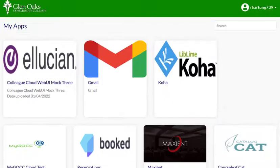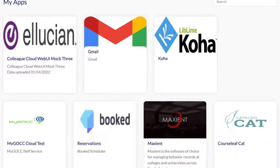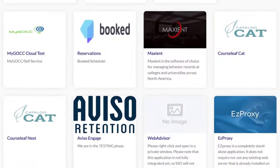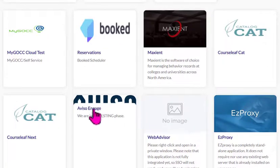Once you're into the single sign-on, notice there are a few things we can get into here. We want to look for Aviso — there it is, Aviso Retention. Click on Aviso Retention.